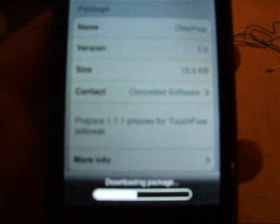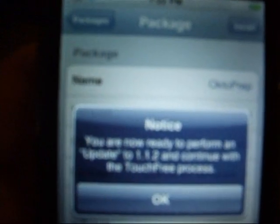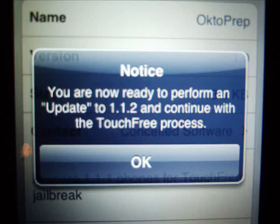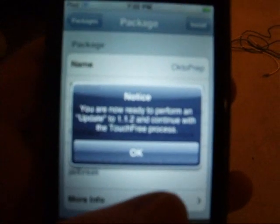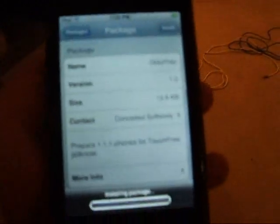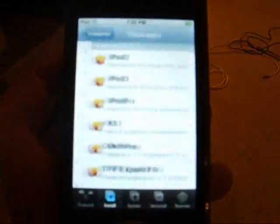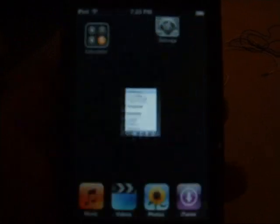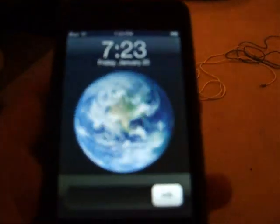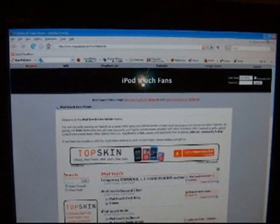Just wait for the files to download and install and you are going to notice it looks like this. Just touch OK and touch home and it will crash. There won't be any physical icons for OctoPrep but you will need it for the 1.1.2 jailbreak.